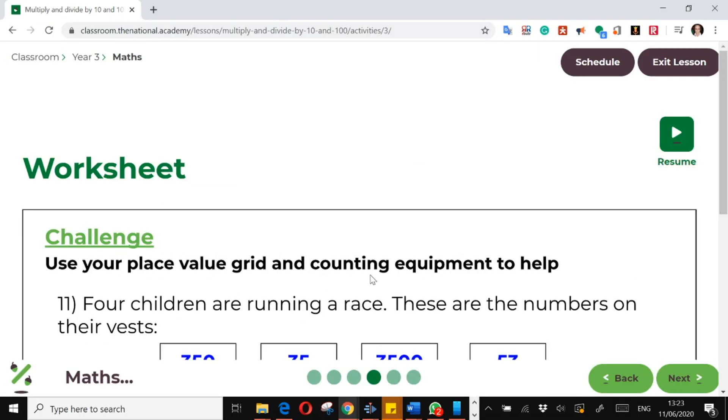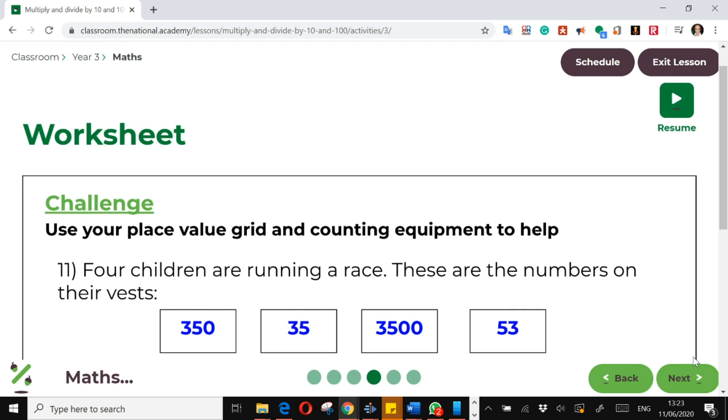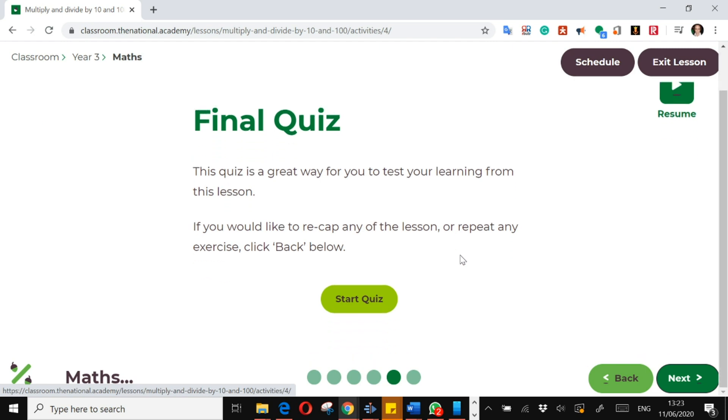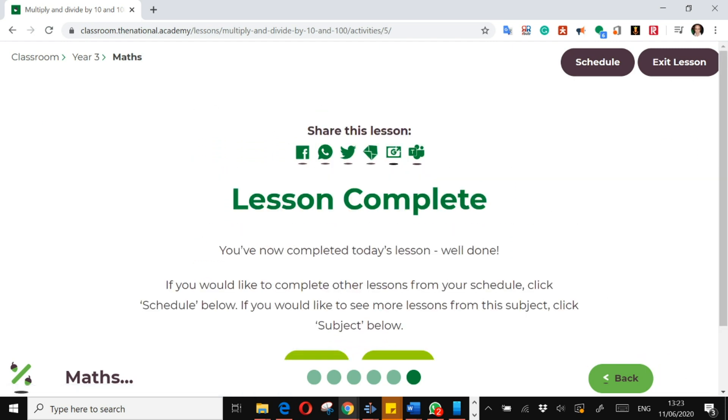Once you've gone through all of them, you will then continue with your video until the end of the lesson. And once you've marked your work with the teacher, you go on to the final part of the lesson, which is the quiz, the final quiz. And once you've done that, that is the lesson over.